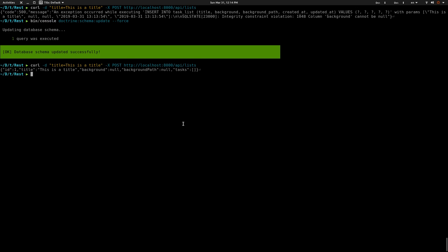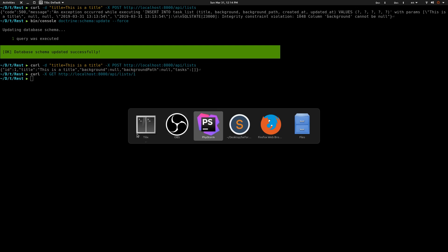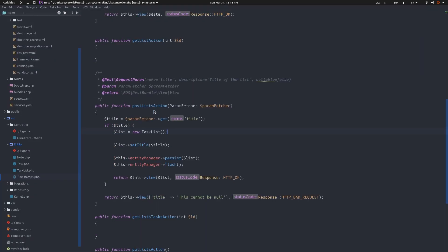Now let me try to GET that value back. The ID is 1, so I can do a GET request and remove the title data. I didn't get a response because I haven't implemented the GET single list endpoint yet. Let's go to the list controller and implement that.